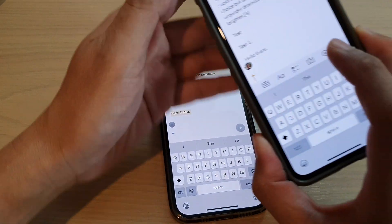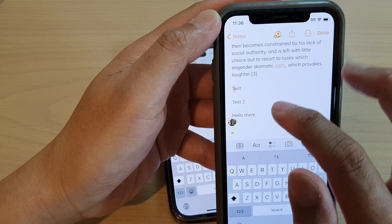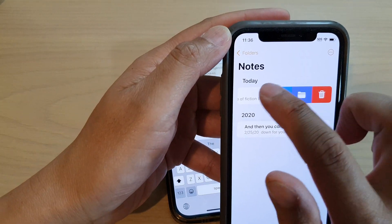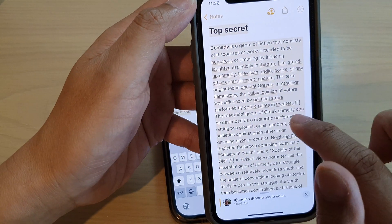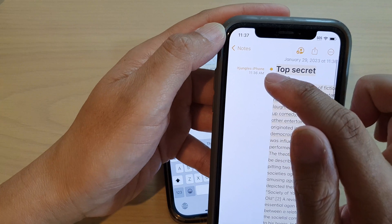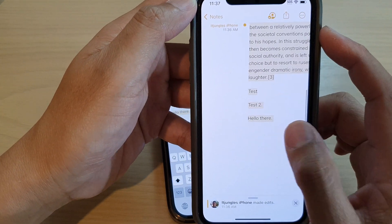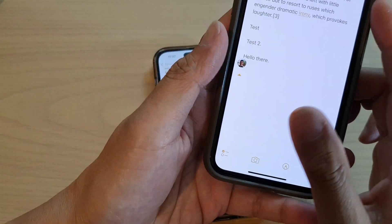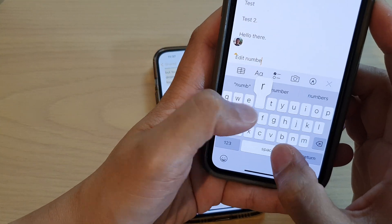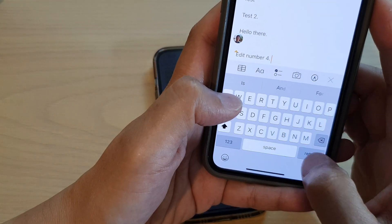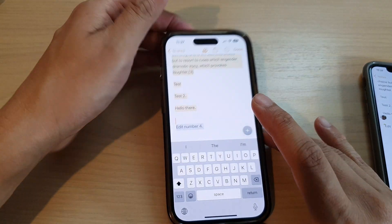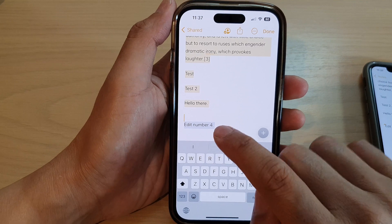You can see there will be a change indicated with an icon right next to the note. When you swipe across it, it will show who made the change in the note. Tap on Done to save the changes and it should show an update.